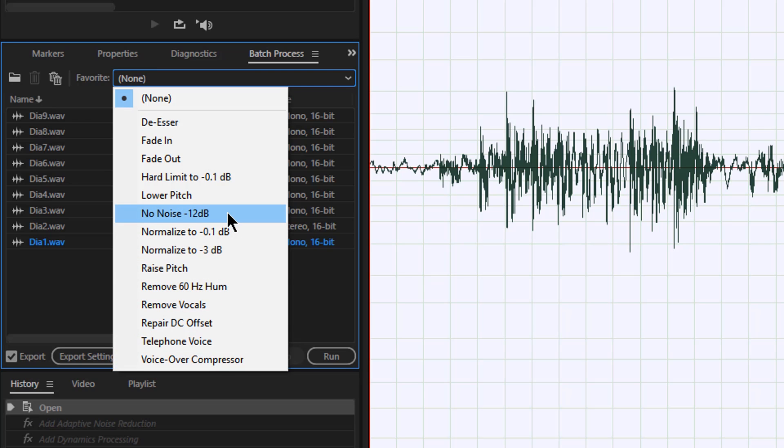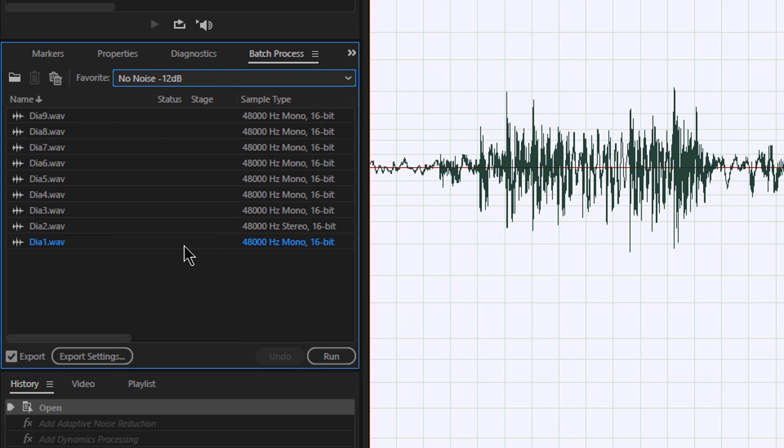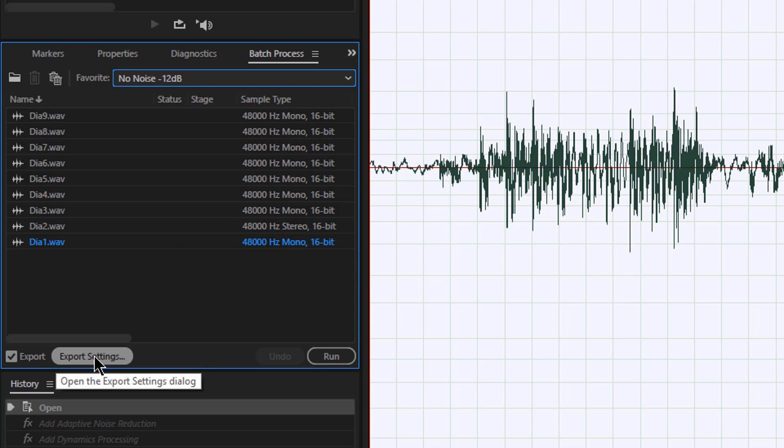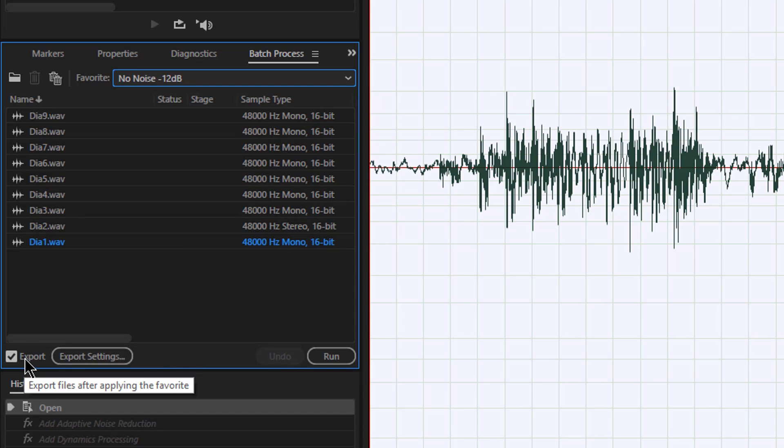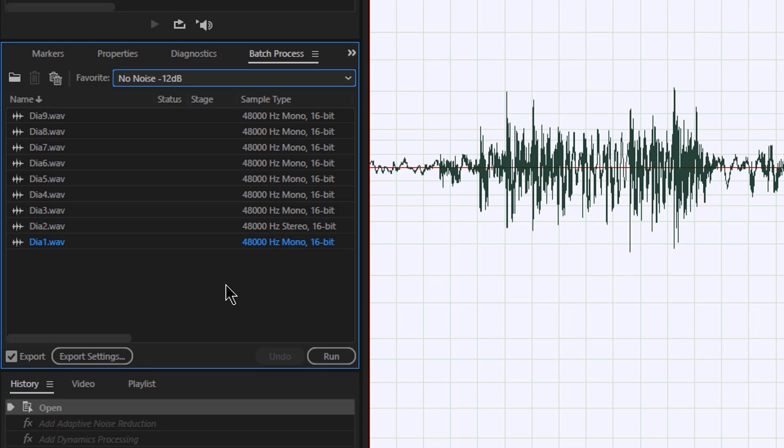So I'm just going to choose our no noise, and export is turned on. I'll click on the export options. If export wasn't turned on, if I click run, it's just going to process these files inside the bin. But I want to process them and export them out.